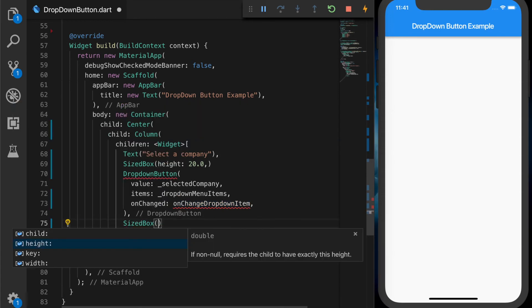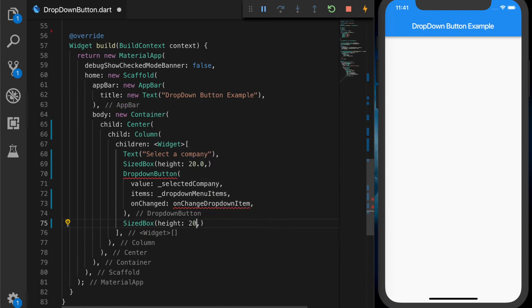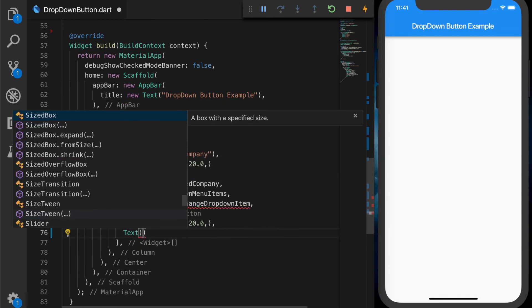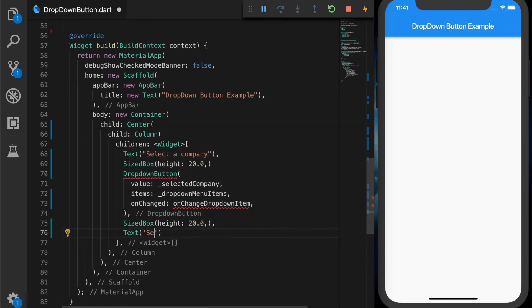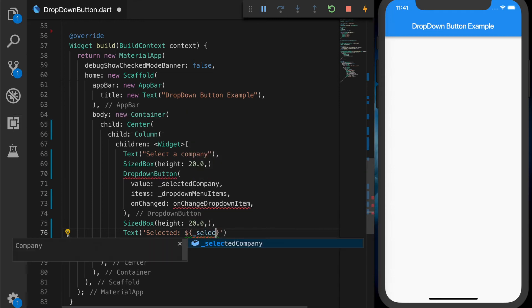So size box. And we will show the value in a text. So add the selected company dot name.